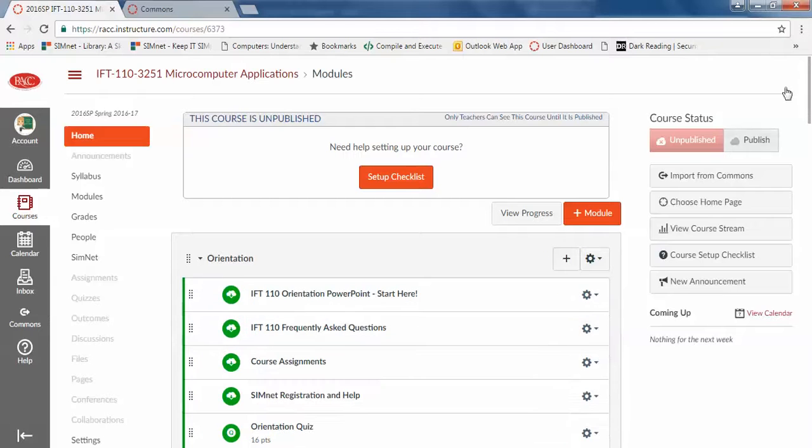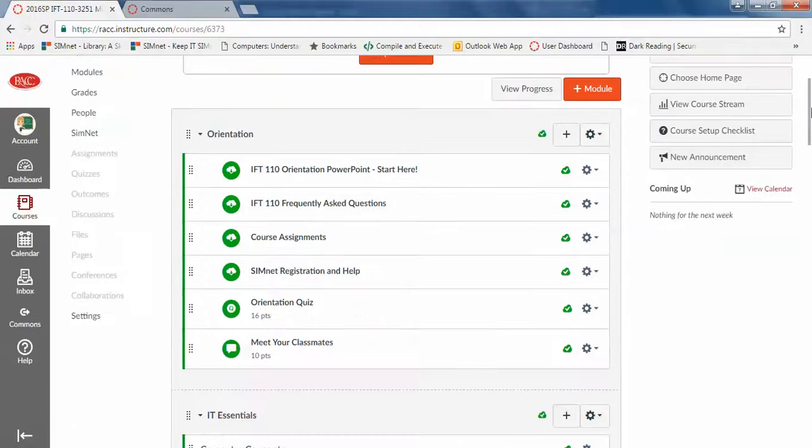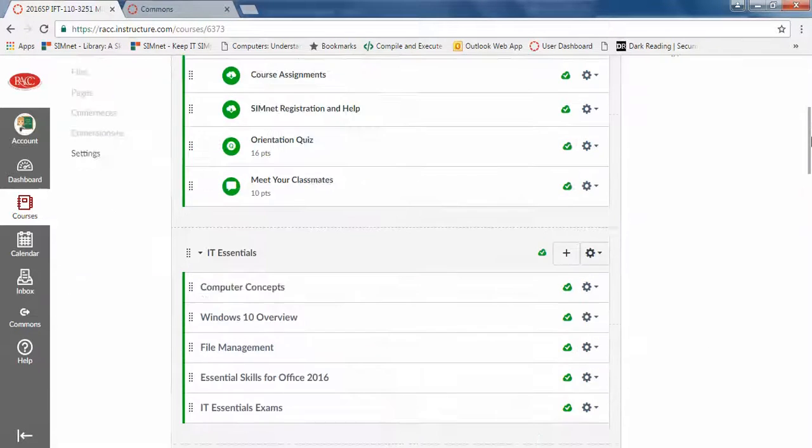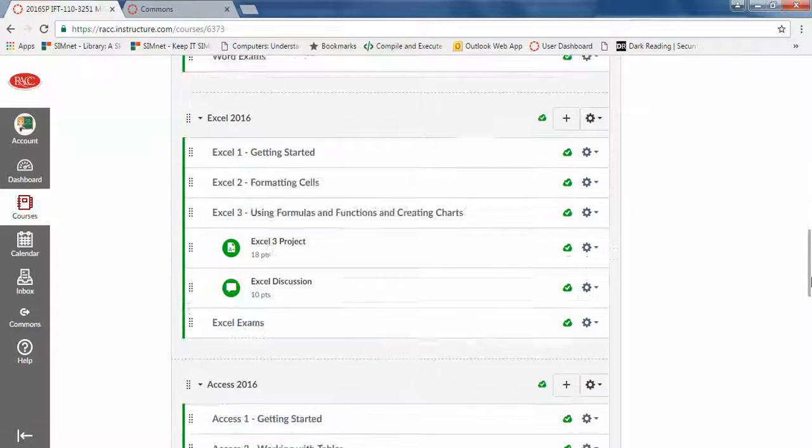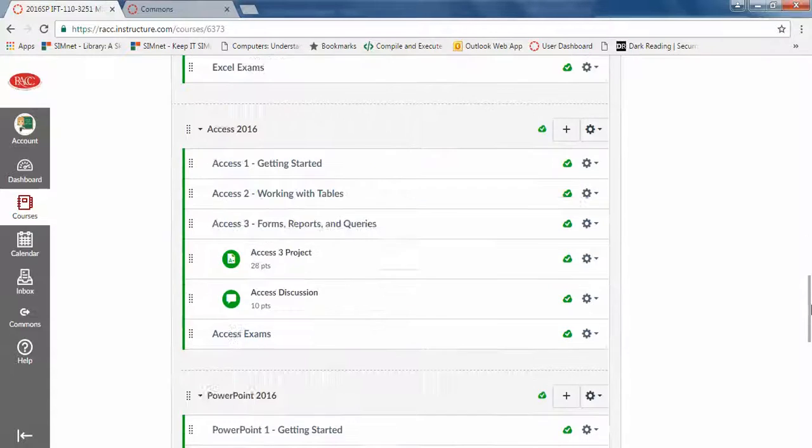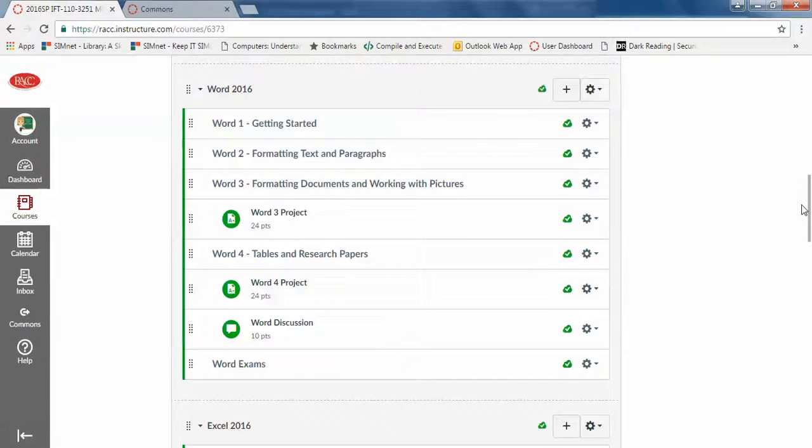You want to use a classroom template and it's set up by units. You're welcome to rearrange this if you like but I have it as orientation, IT Essentials, Word, Excel, Access, PowerPoint, the normal setup.